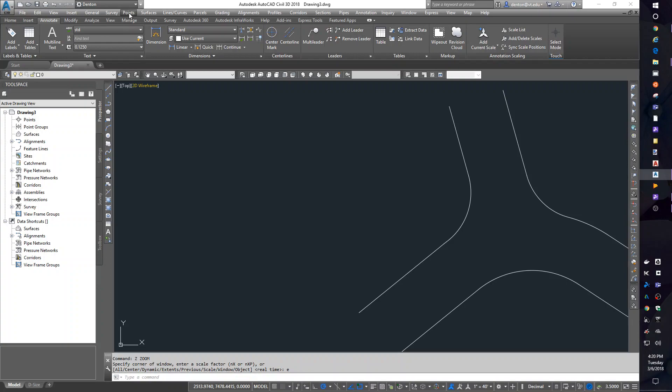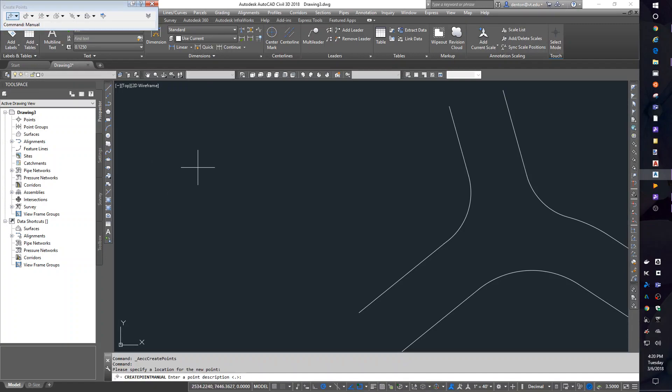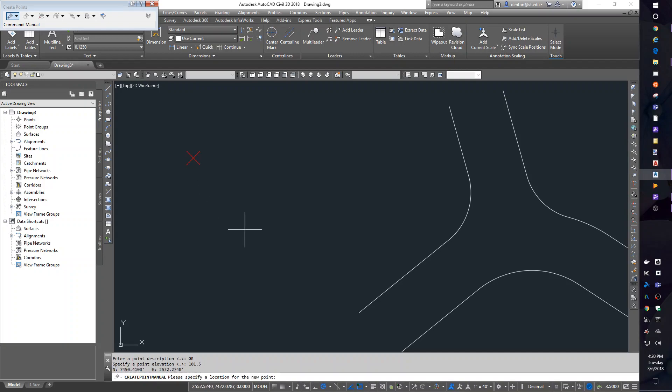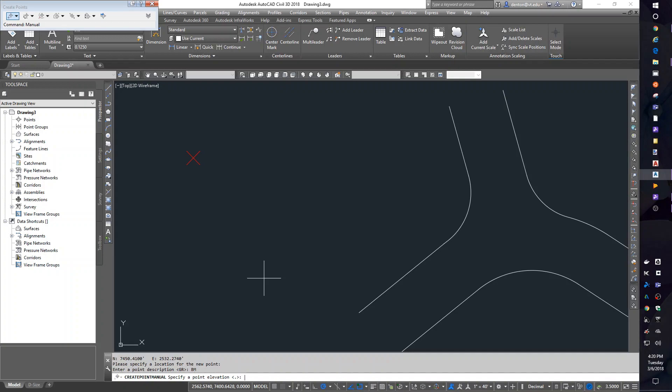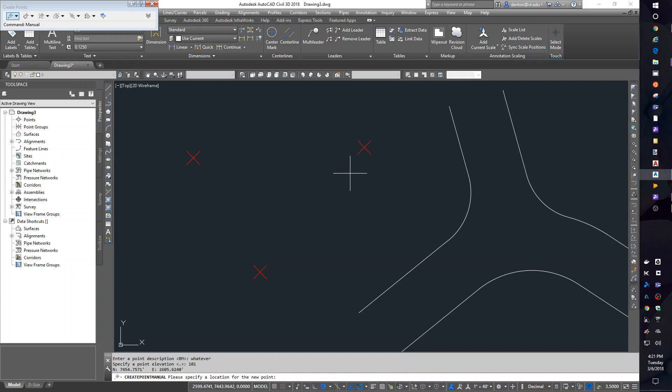If I go to the points pulldown, create points, I'll get my points toolbar. The very first button is to manually add points. I'm going to pick a spot. This will be a GR shot for ground shot. What elevation do I want? I'll just put 101.5. I'm going to pick another spot. This is a BM for benchmark, and it'll be 100. I'm going to pick a third spot, and I'll put whatever there, and it can be 101.